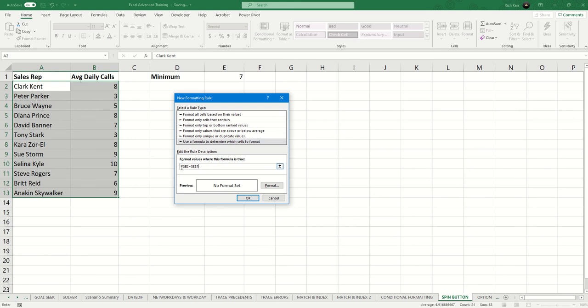So we don't lock the row number when we have the cells highlighted. We're only locking the column letter that contains the data for comparison for the conditional formatting to trigger. So we lock B, not 2.